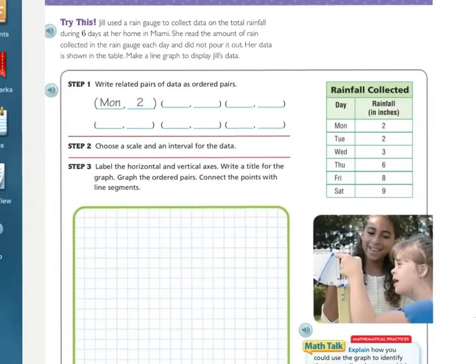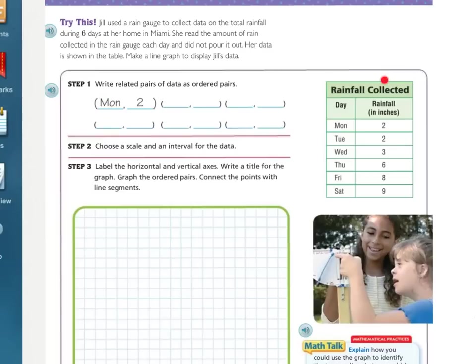Try this. Jill used a rain gauge to collect data on the total rainfall during six days at her home in Miami. She read the amount of rain collected in the rain gauge each day and did not pour it out. Her data is shown in the table. Make a line graph to display Jill's data. Step one: write the related pairs of data as ordered pairs. The first value will be the day of the week, and the second will be the inches of rainfall. Press pause and fill those in.